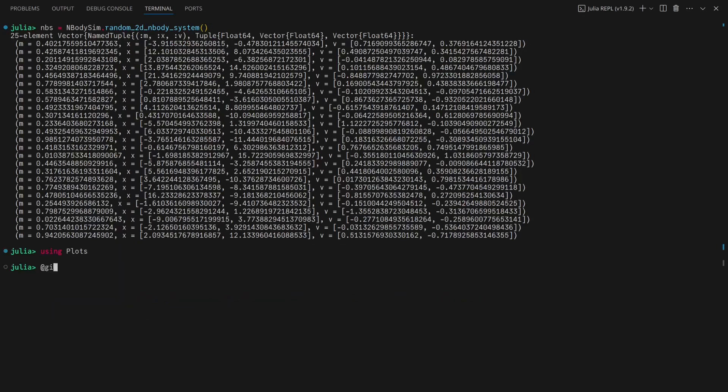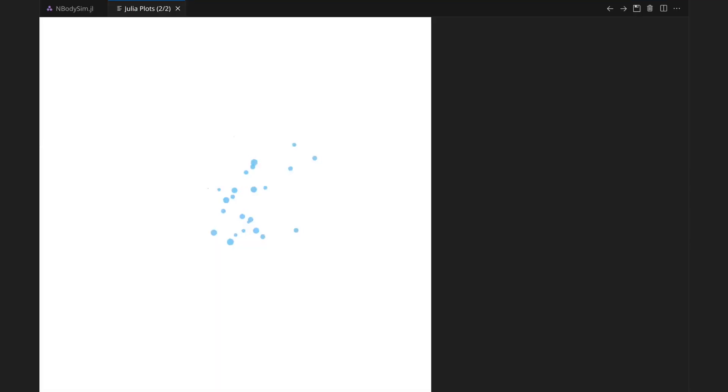This done, creating an animation that shows the progression of the simulation through time is simple, and the results look reasonable.